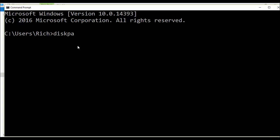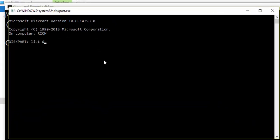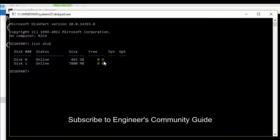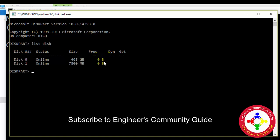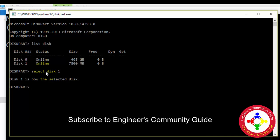You need to write this command and after you run it, it will show all the disks that are present in your computer. Like I have a hard drive here — it means that disk is 465 gigabytes — and here I have this one, and this size is 7800 megabytes, so that is my flash drive.